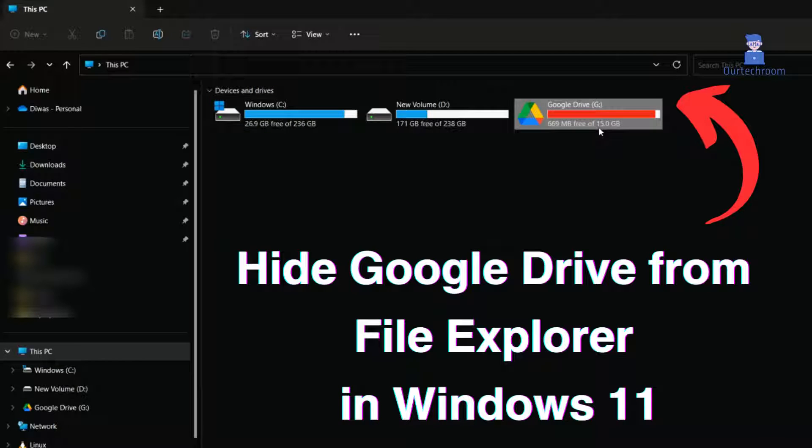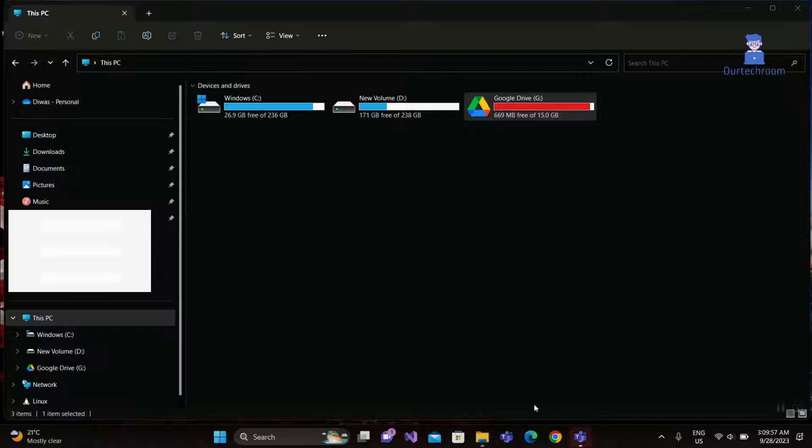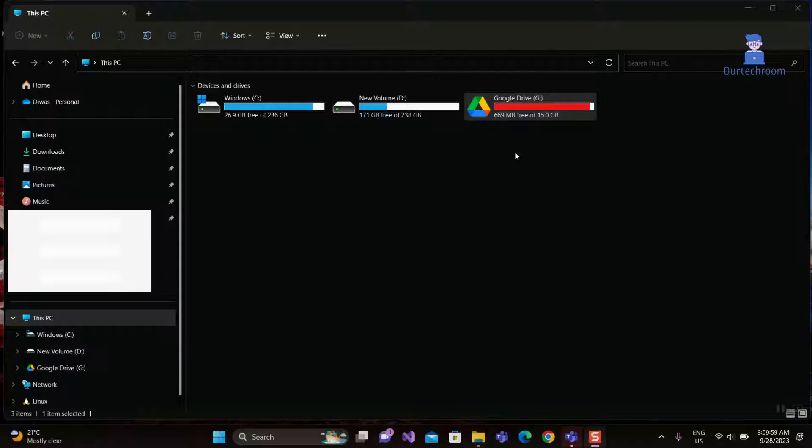In this video I will provide you solution how to hide Google Drive from File Explorer in Windows 11. You can see Google Drive shown here and follow the steps to remove it.